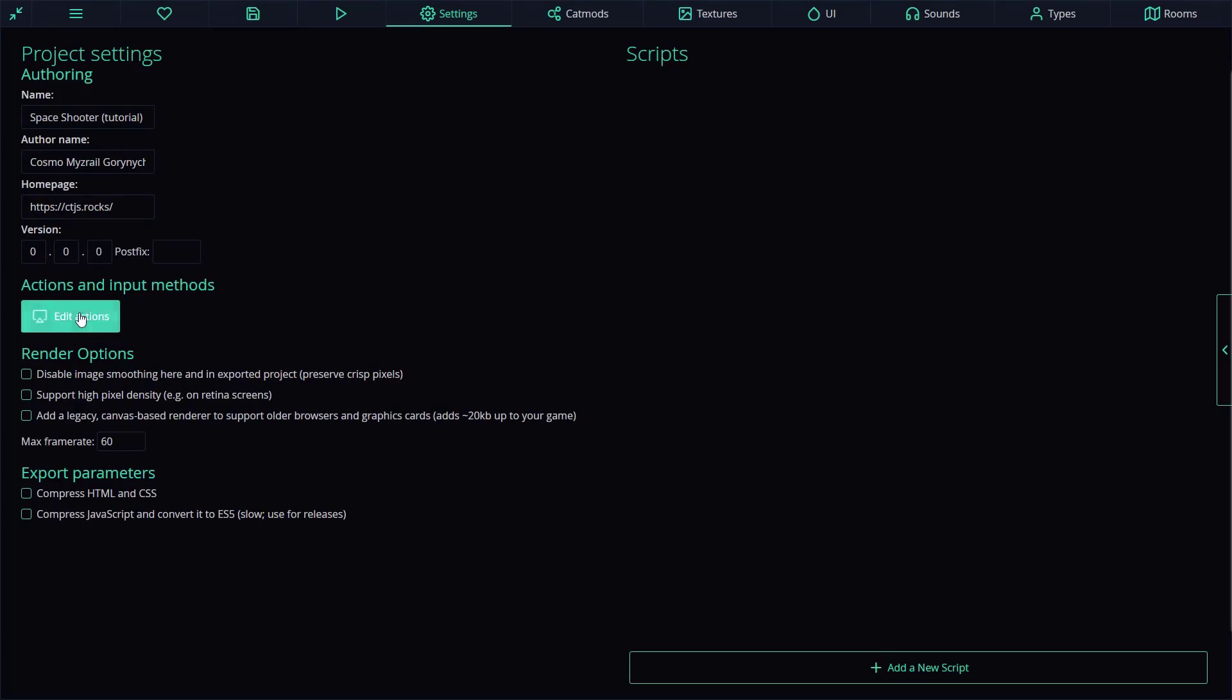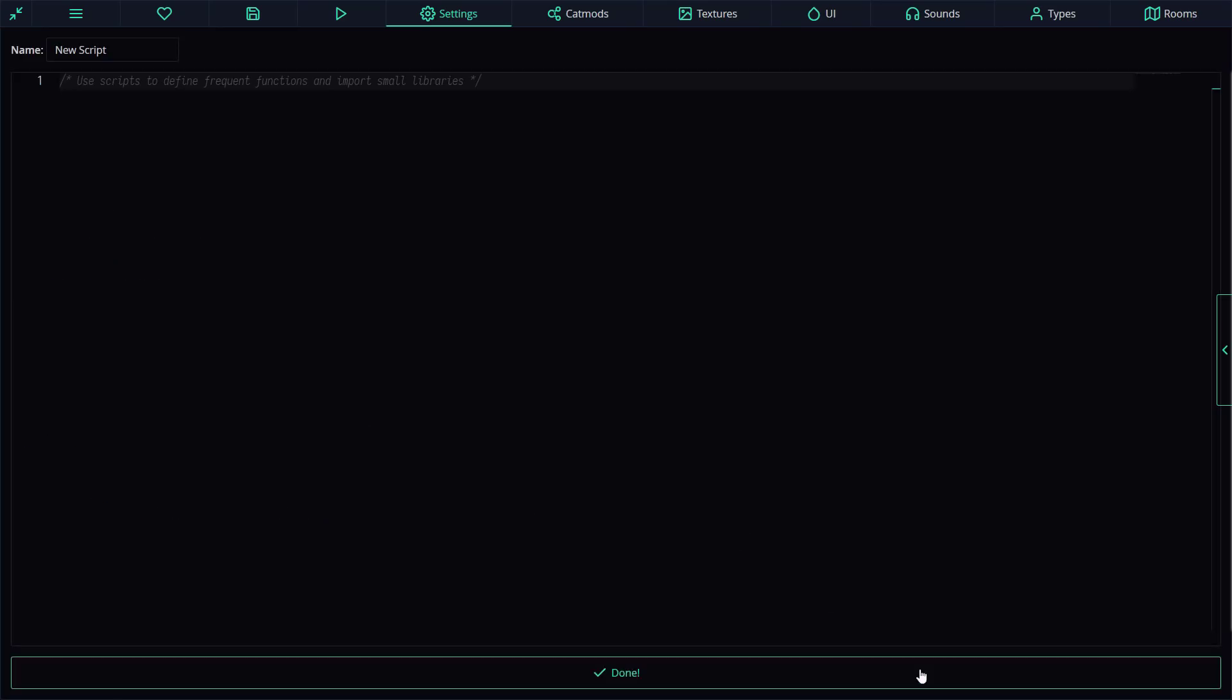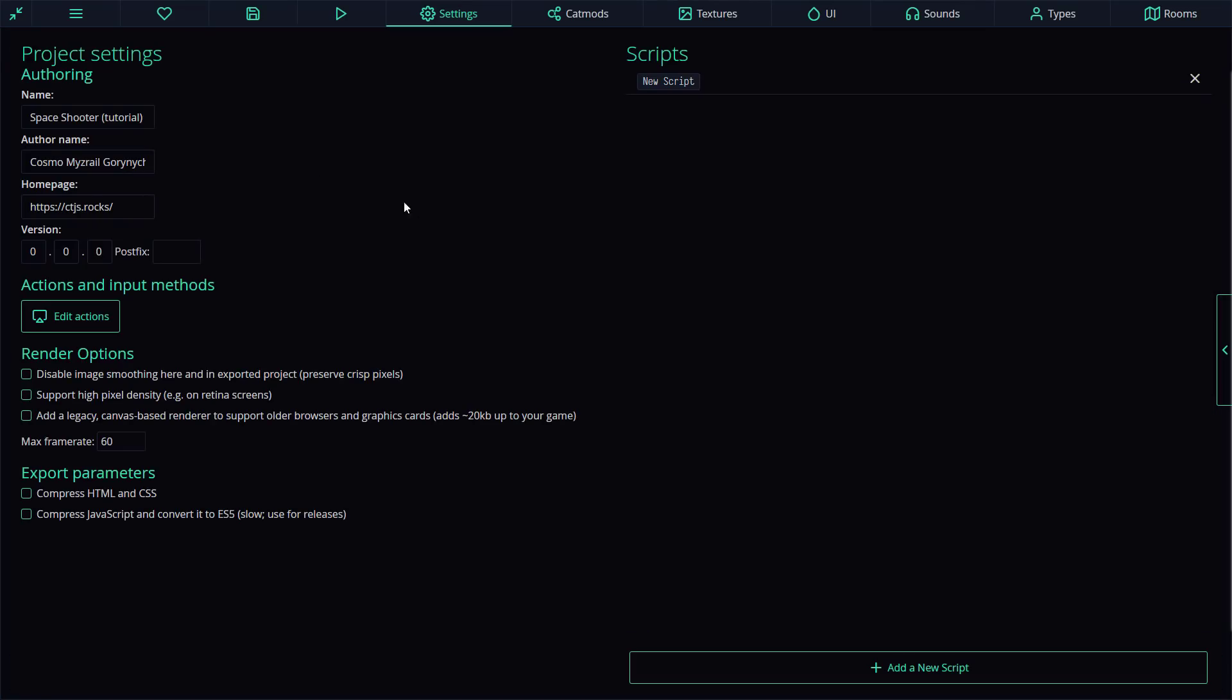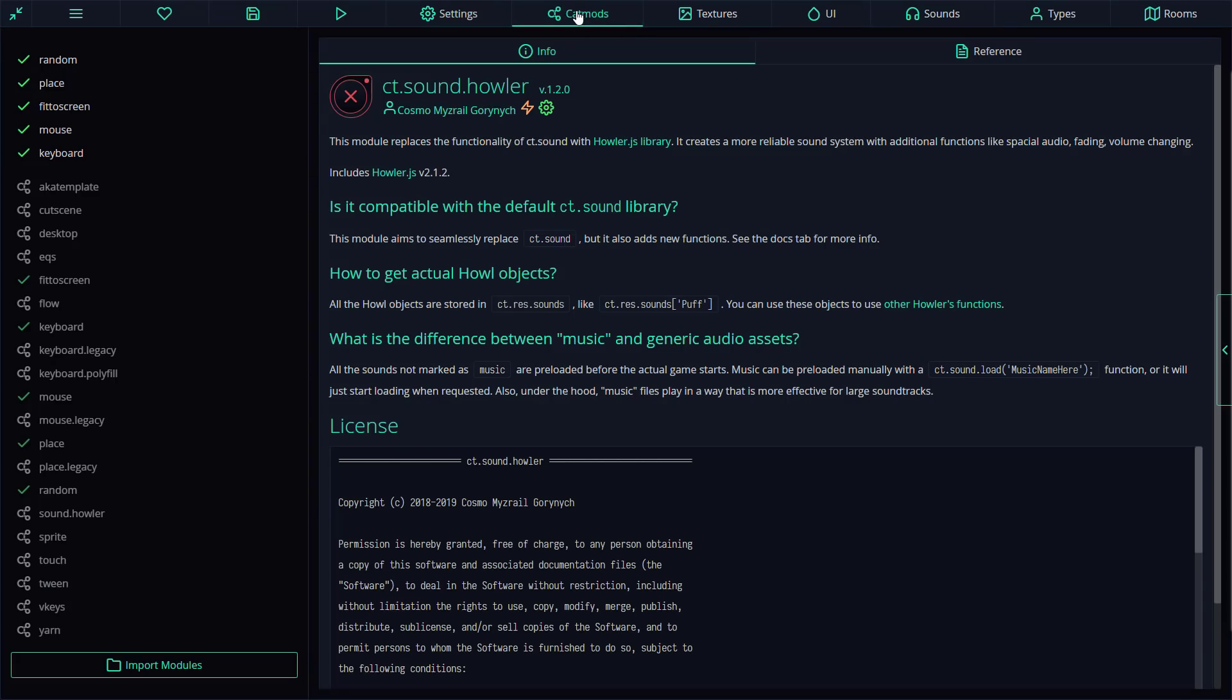There's where your global settings are. You name your game up here, give it a version up here. You can set up the input, a couple of things you can configure, or you can bring in a script, and you can create it right here. I don't need to, though.